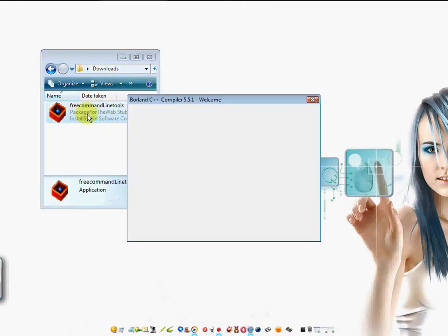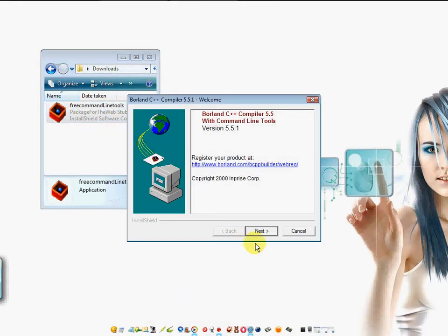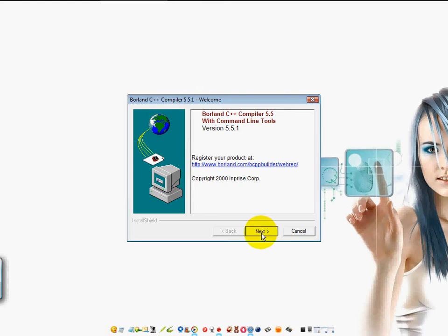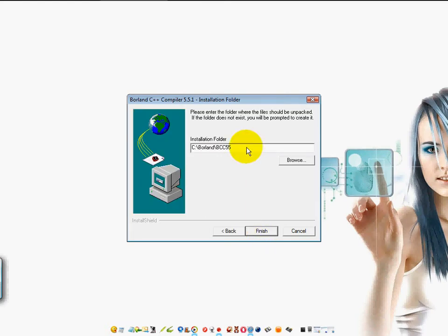Double click and install it. Notice that it is creating a folder, Borland, and within that folder is BCC55. Remember that. So go ahead and install it.